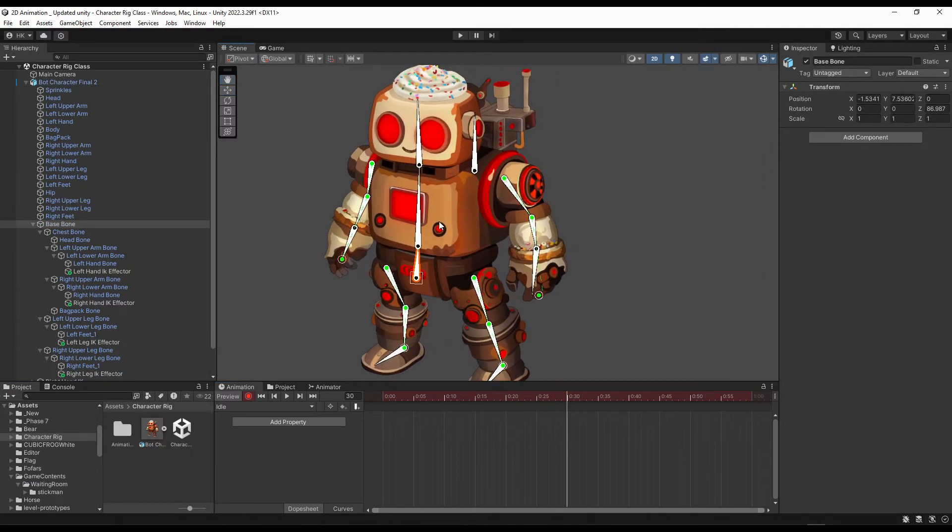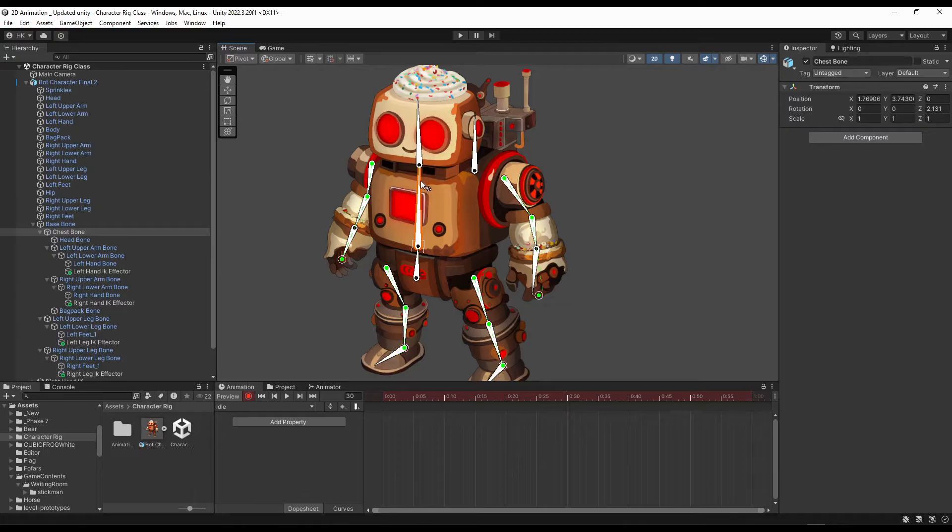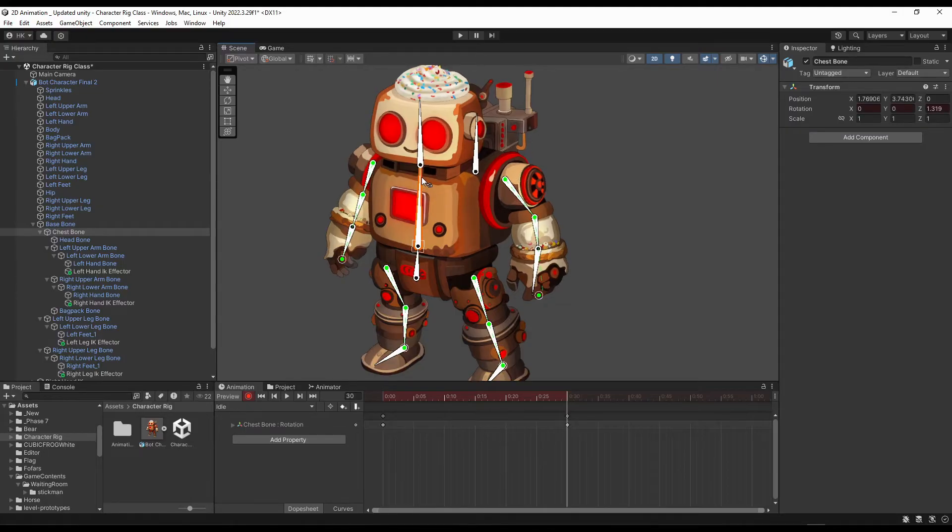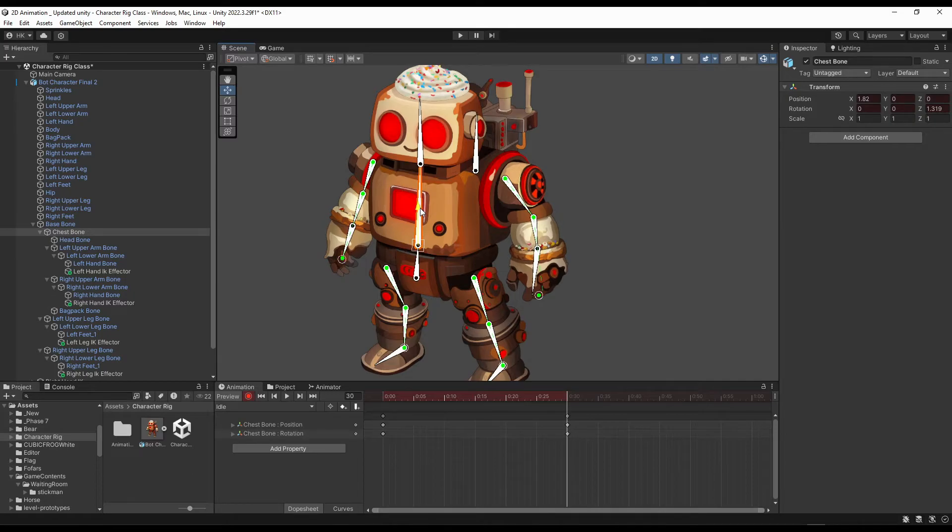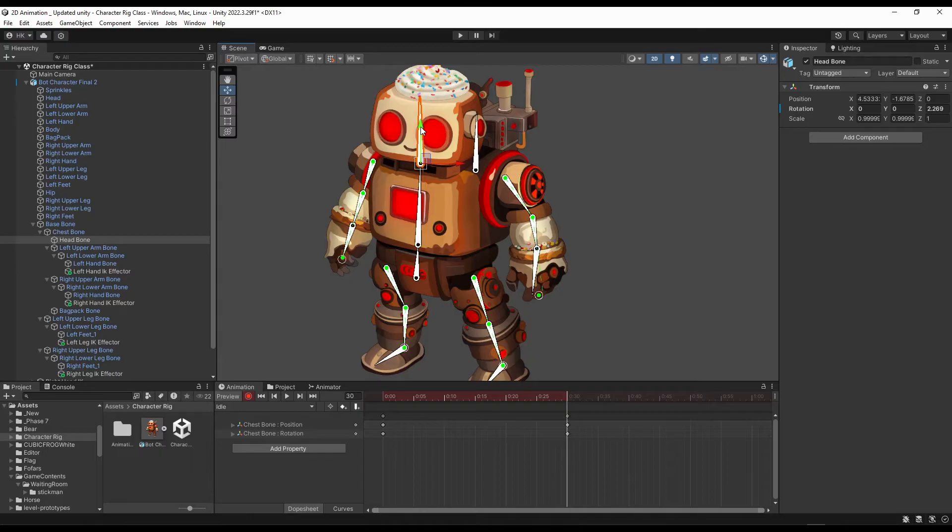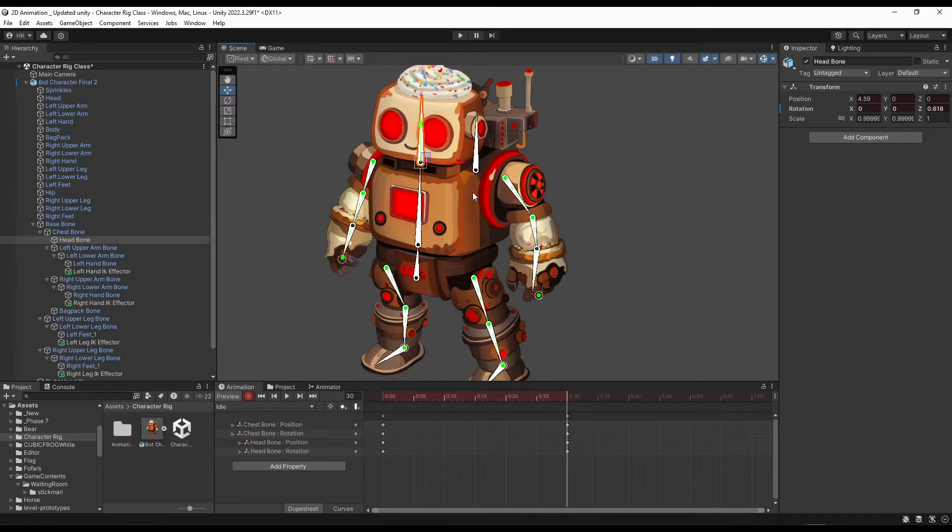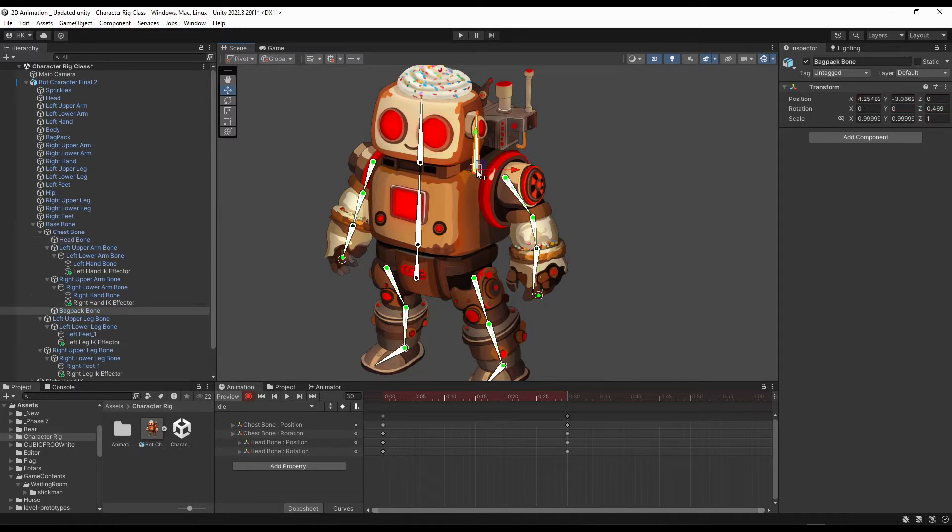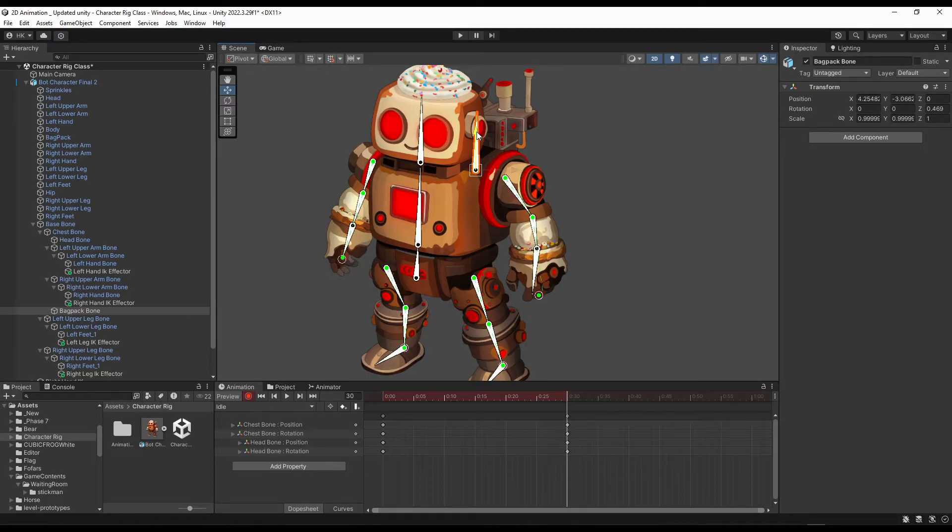Now click over this chest bone, rotate it a bit and also bring it slightly upward. Same for the head bone. And for this backpack bone, bring it a bit downward.